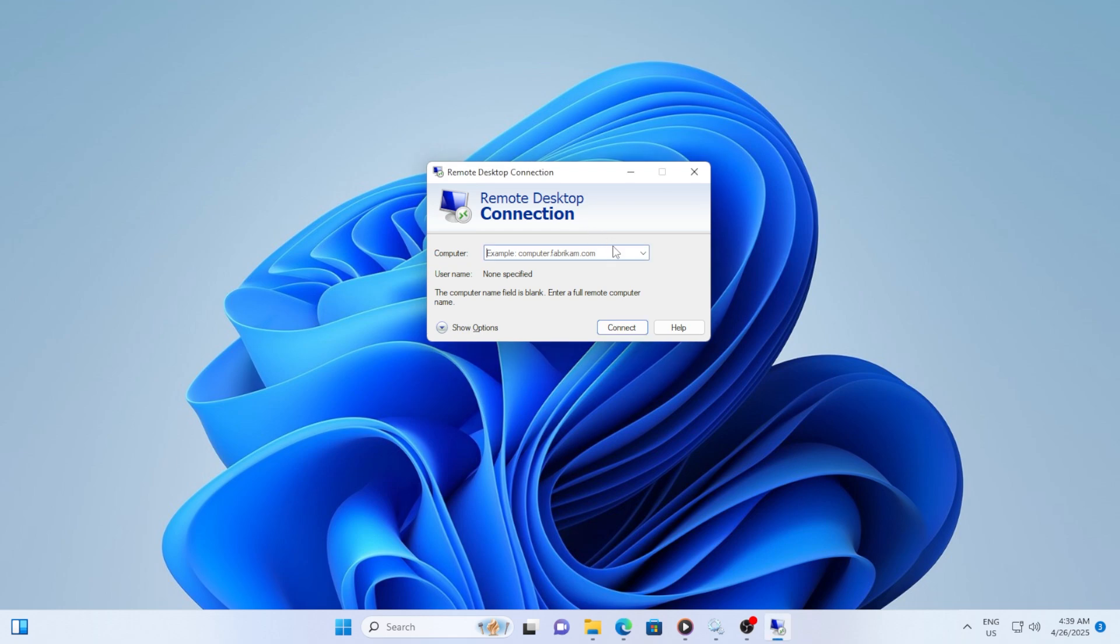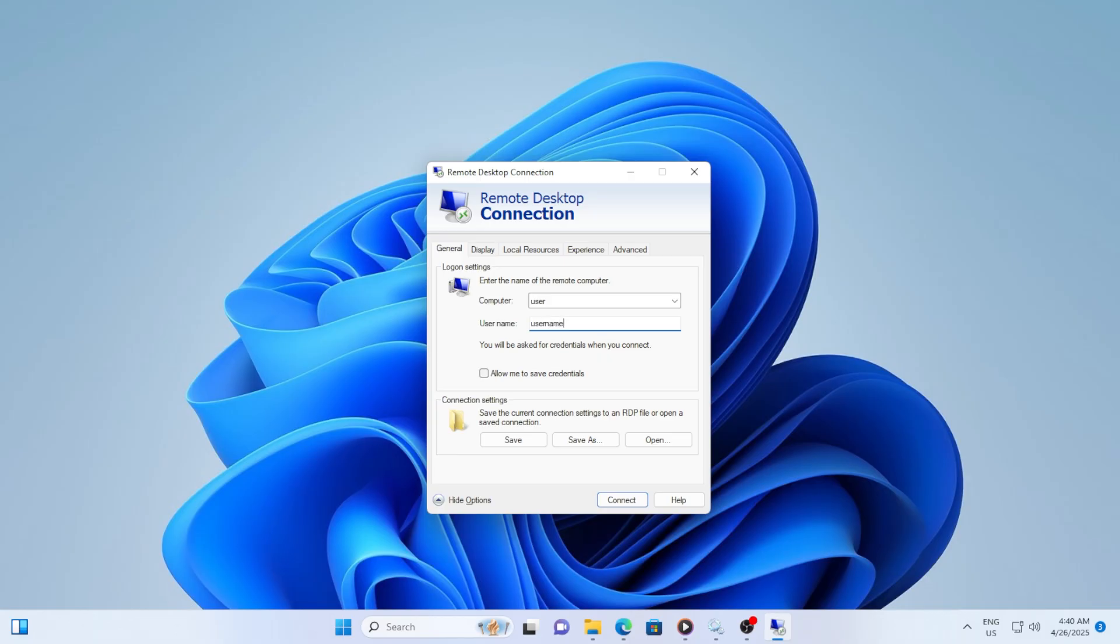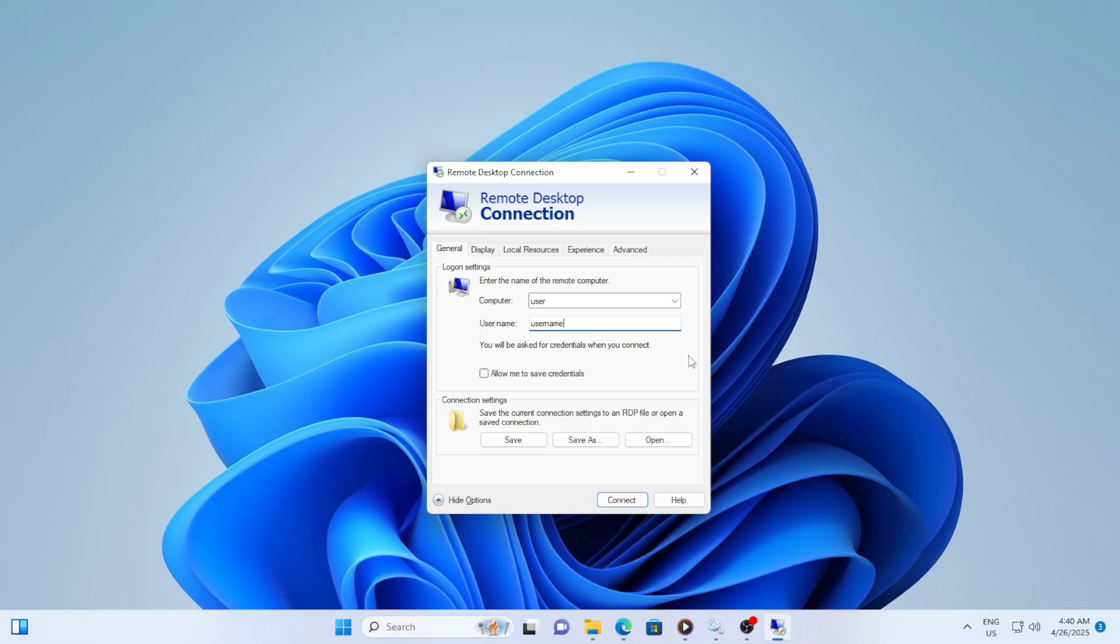Once the Remote Desktop Connection window is open, click on the Show Options button at the bottom. This will expand the window to show more settings. In the expanded window, under the General tab, you will see the option for Username and Password. This is where you can input your credentials. If you have connected to the same PC multiple times before, you will likely see your username pre-filled here.